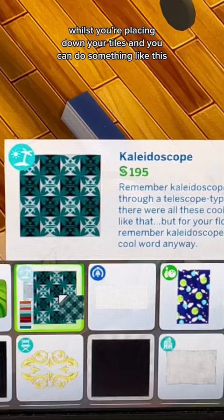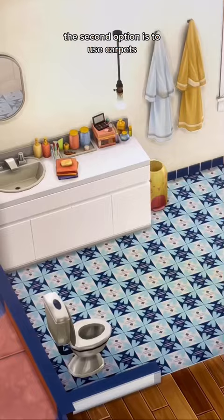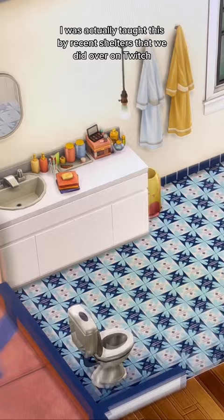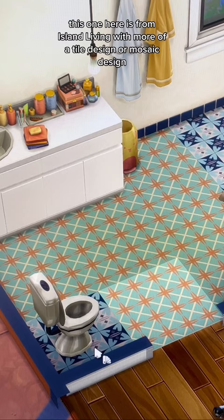The second option is to use carpets. I was actually taught this through shell tours we did over on Twitch. It's basically using carpets — this one from Island Living has more of a tile or mosaic design, which creates a really cool custom flooring effect, especially in bathrooms.